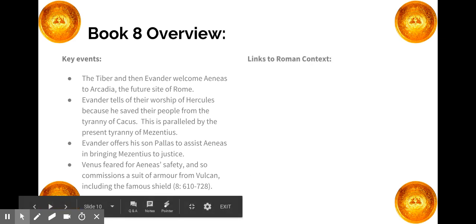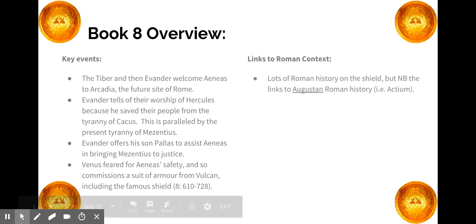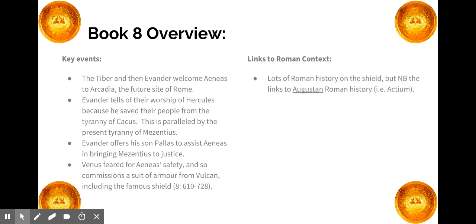With regard to the Roman context, obviously the shield is fairly prominent, but there are a couple of other things to pick out. There is lots of Roman history on the shield, but the main focus is Augustan Roman history — specifically Actium, which features as the centrepiece of the shield.